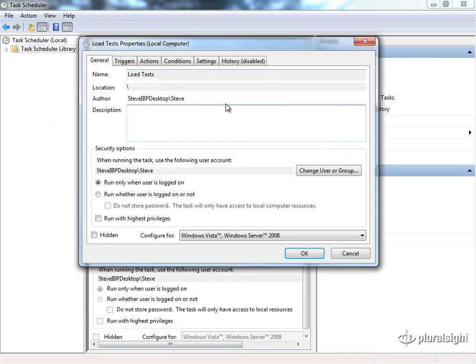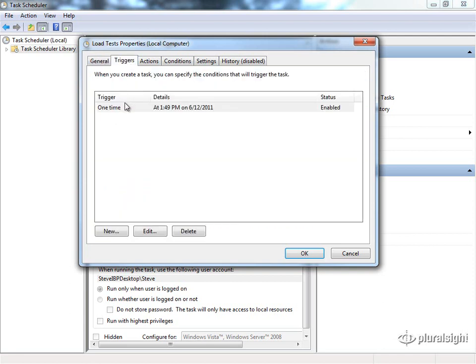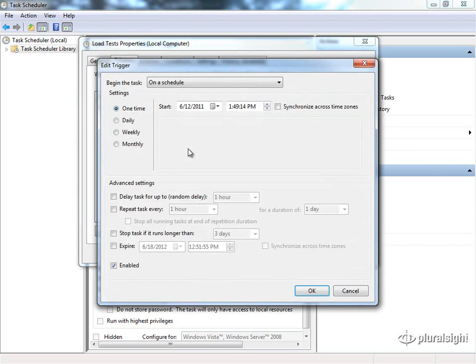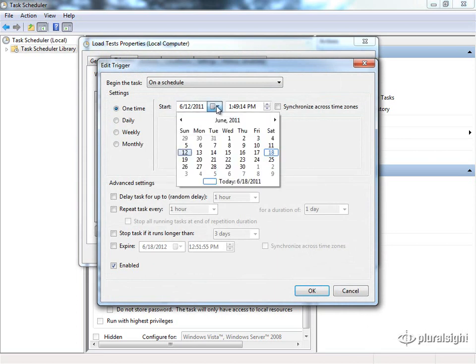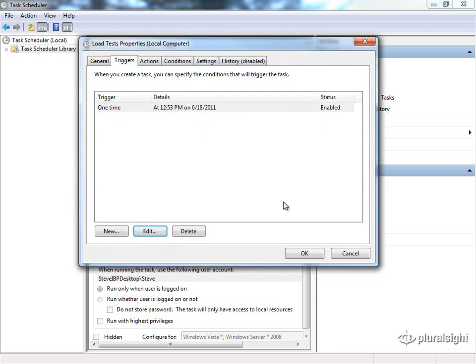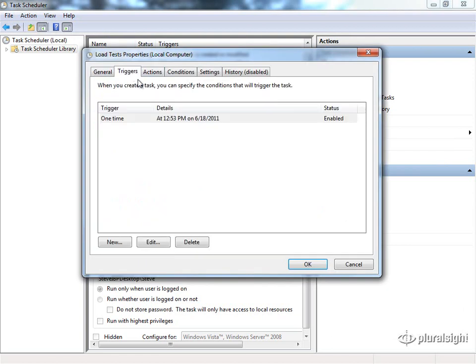In this case, you can see some general information. I've got this set to run only when the user is logged on. Obviously, if you want this to run on a server when you're not logged on to it, you'll need to change that. You can also set the privileges here. Your trigger is where you can set the schedule. In this case, I have a one time trigger that's set to run on 6-12-2011. You can change this. We can edit that to run. The current time is about 12:51 PM. We'll set this to run at 12:53 PM and save it. That's our trigger. Of course, you can set these to run daily or weekly or monthly or what have you. You've got a lot of different choices for how these tasks should run.